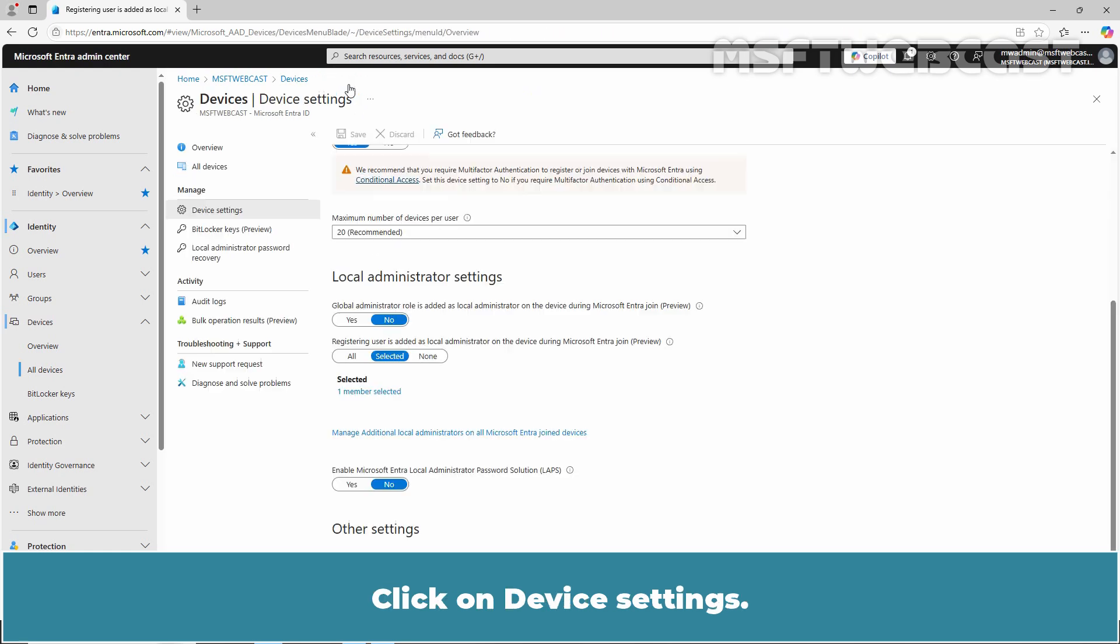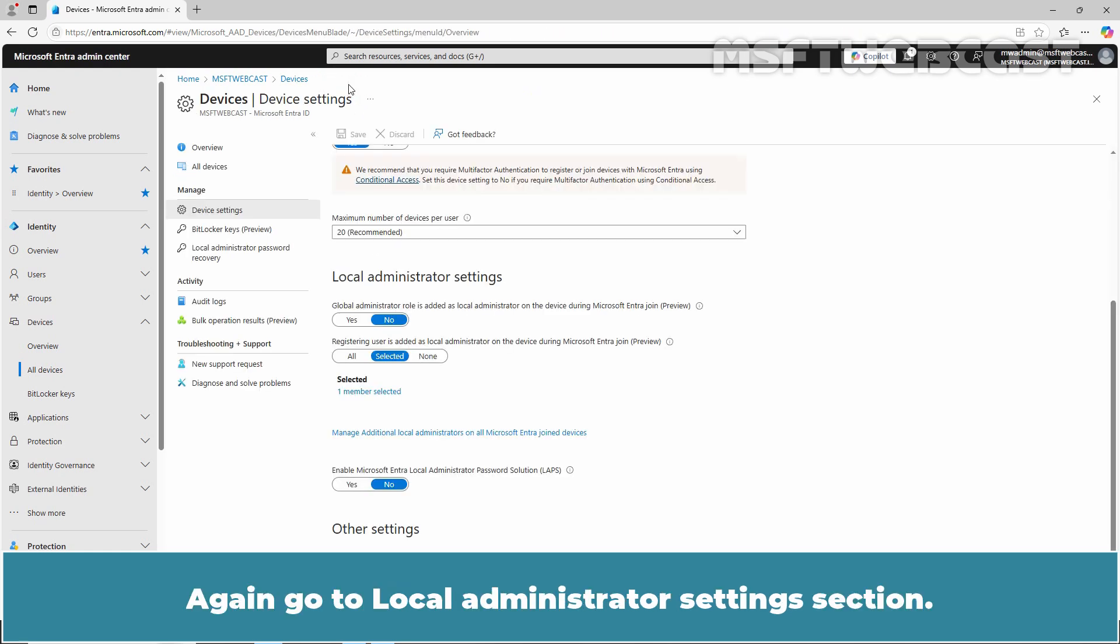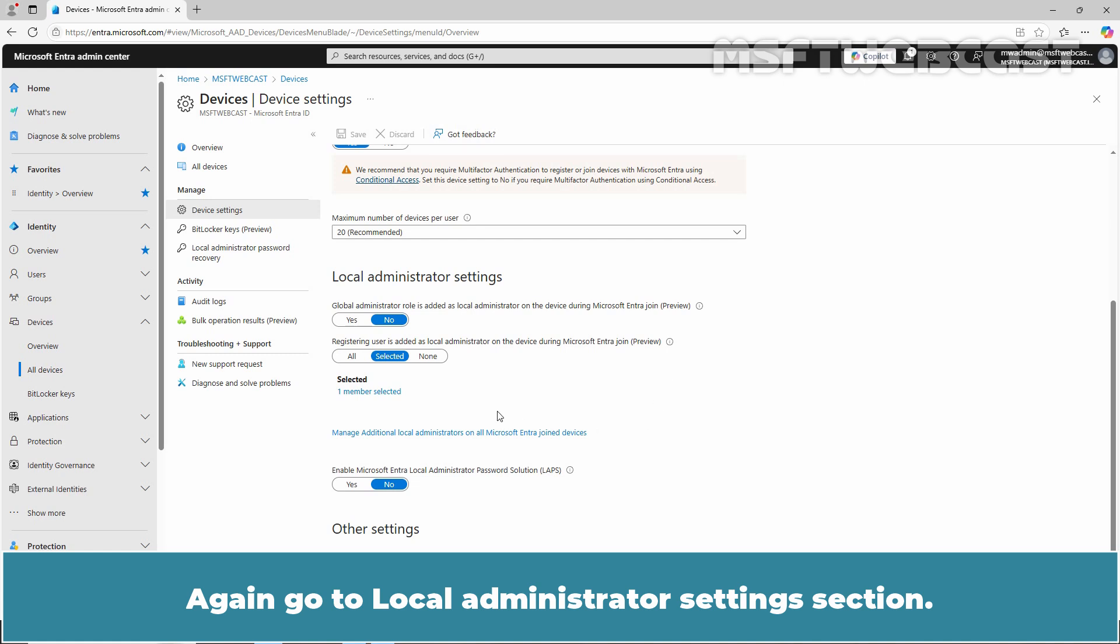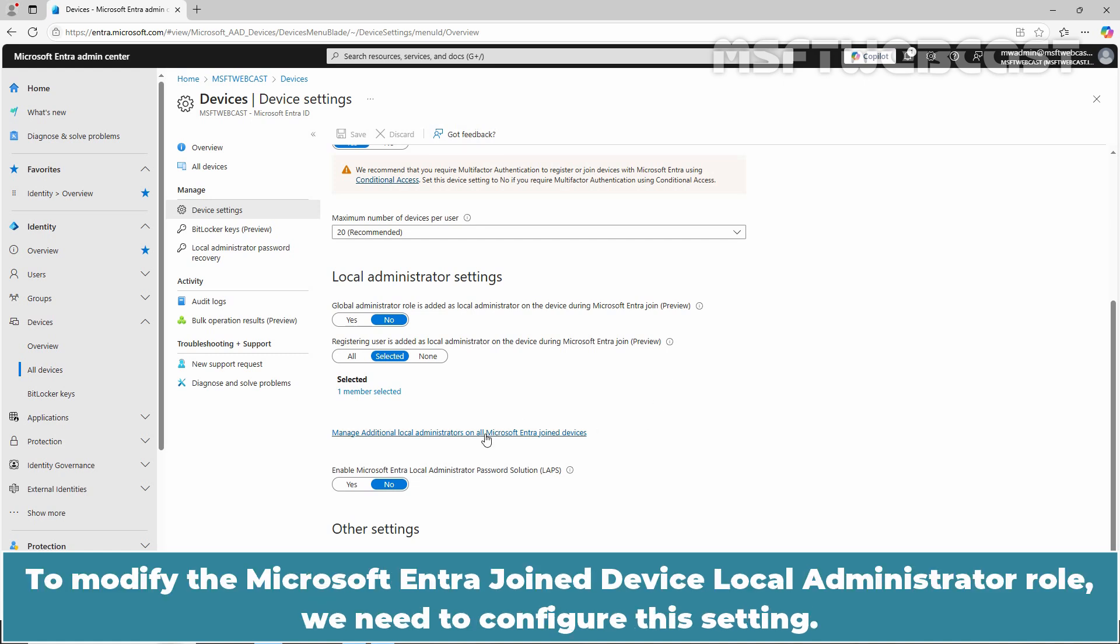Click on Device Settings. Again, go to the Local Administrator Settings section. Let's talk about the next setting. To modify the Microsoft Entra Joint Device Local Administrator role, we need to configure this setting.